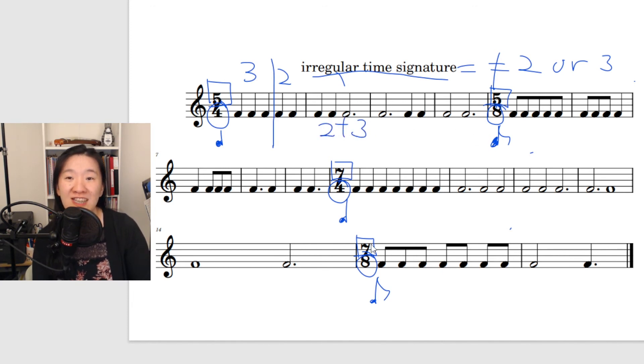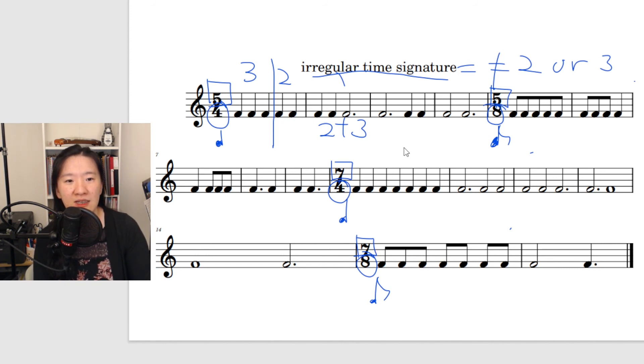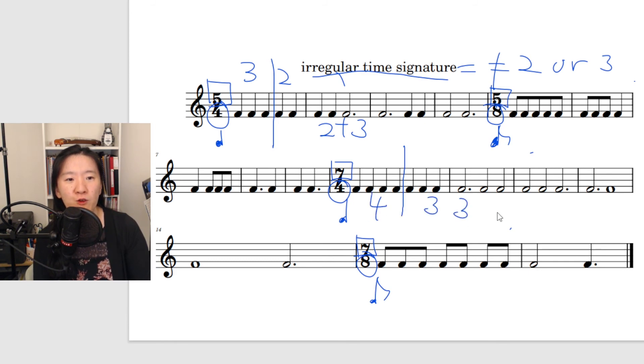In seven-four and seven-eight, the number of beats will be divided into four and three in a bar, or three and four.